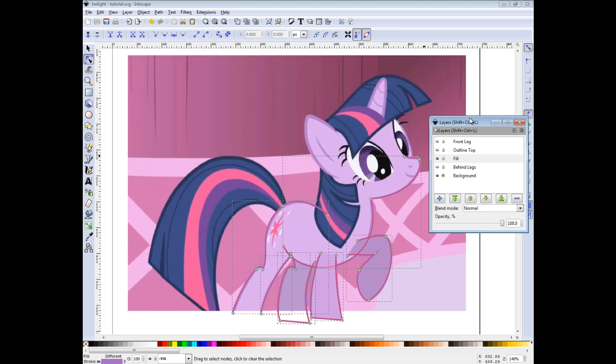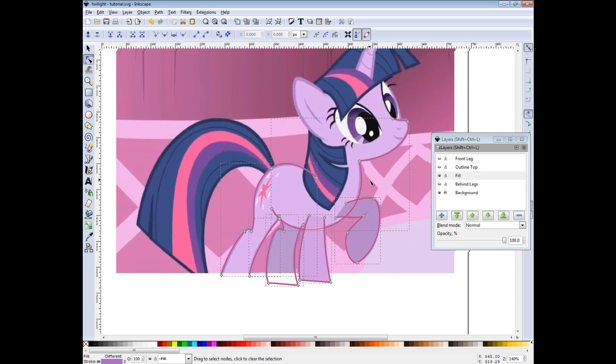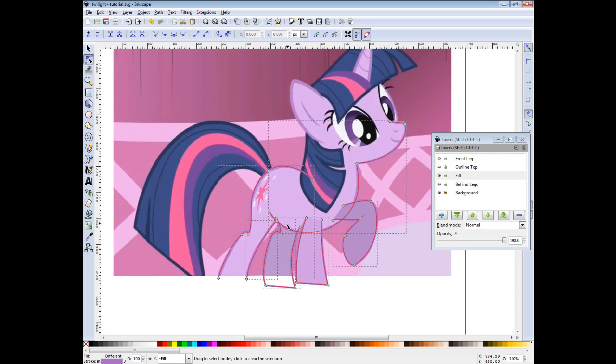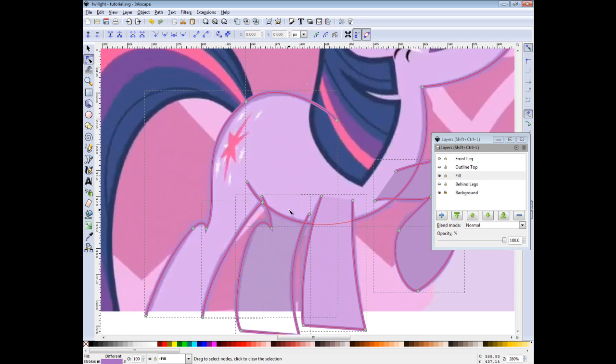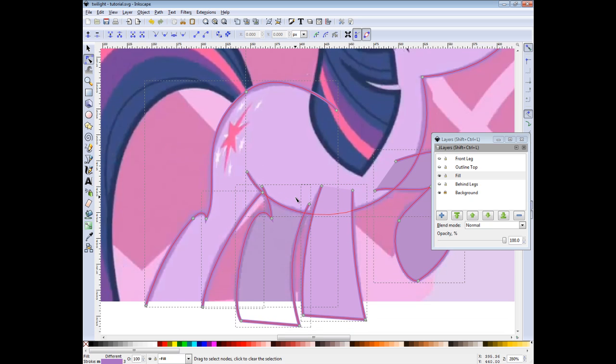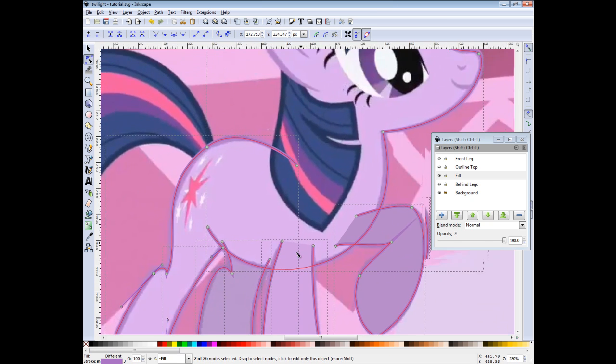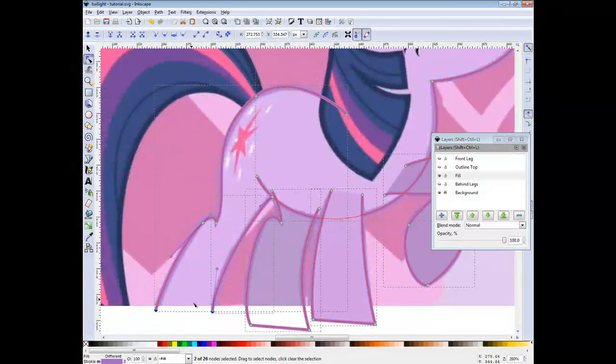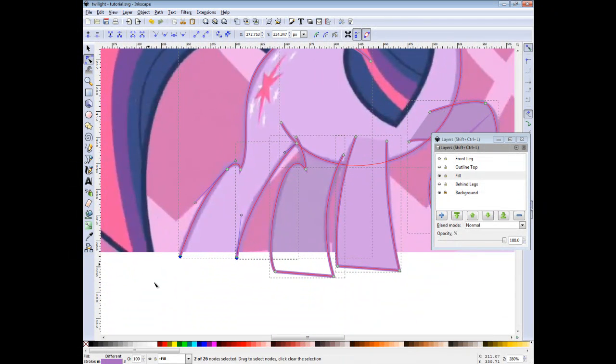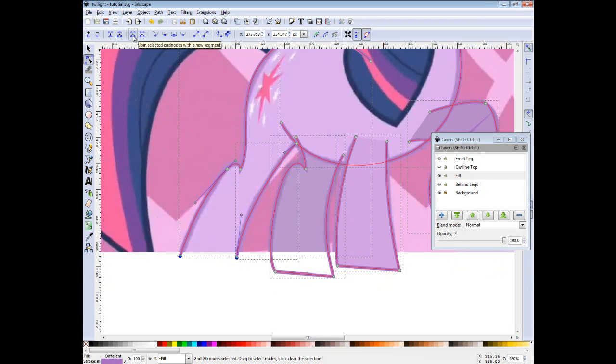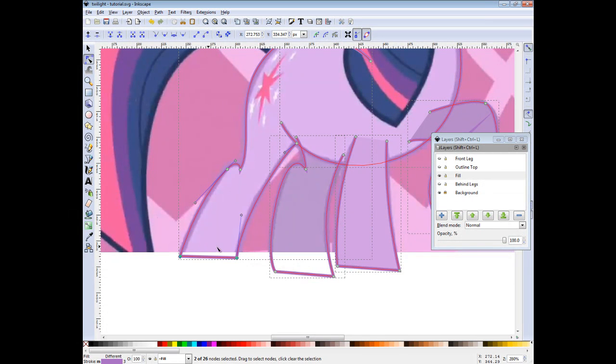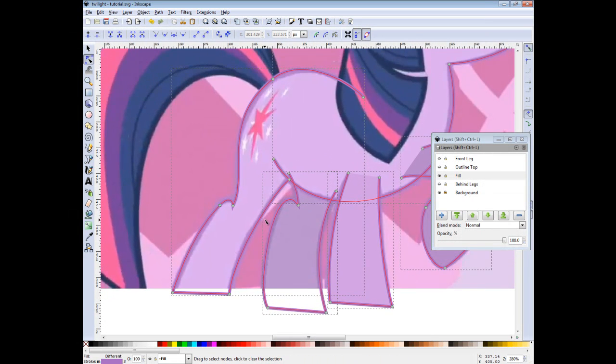Now comes the bit tedious part but normally it goes quickly. We want to merge them. Let's start that by selecting outer nodes that have not been put together yet, like these two here. And you can use this button here to make a new segment between these two. As you can see, new segment.